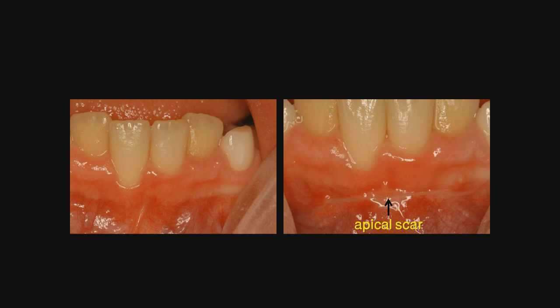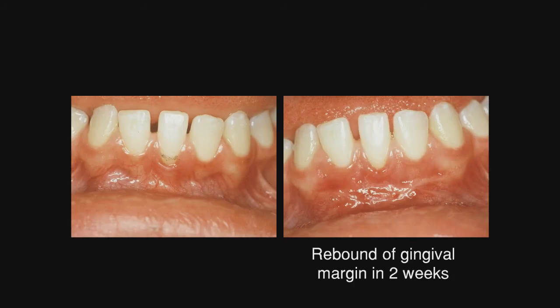Here is another case where you can see on this central incisor — marked with a pencil — that there is some recession. The procedure was performed, and two weeks later, the tissue is already beginning to rebound and creep up. Therefore, any type of grafting to treat that recession will not be necessary in the future.